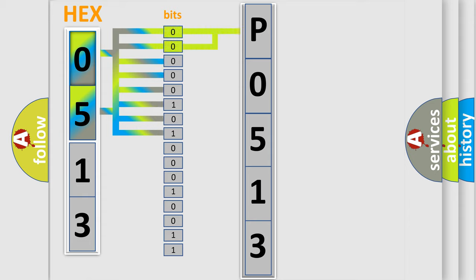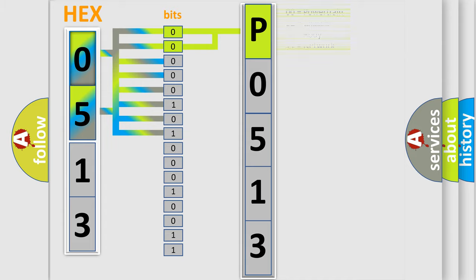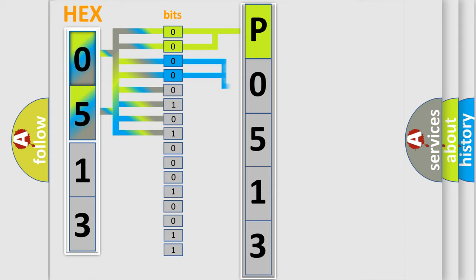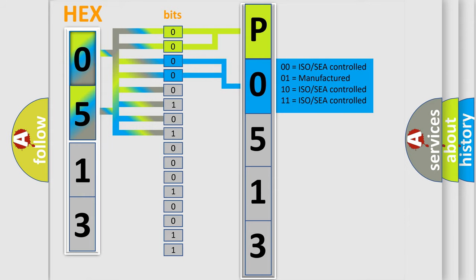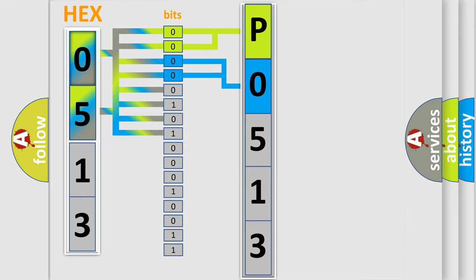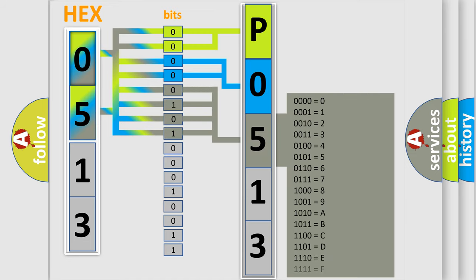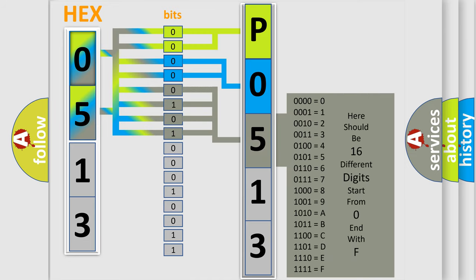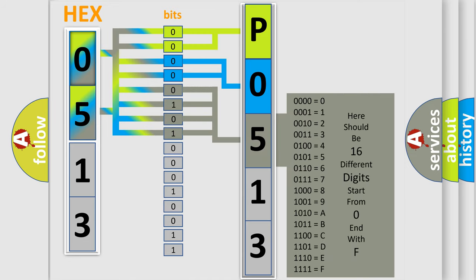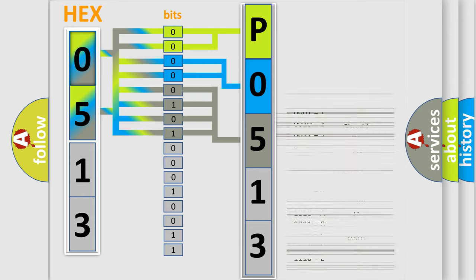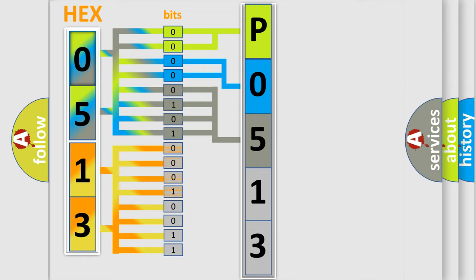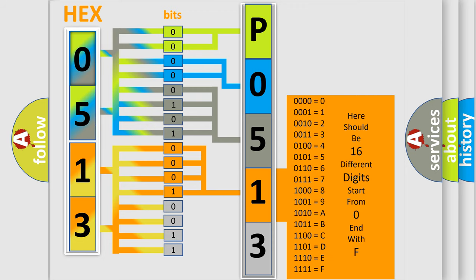By combining the first two bits, the basic character of the error code is expressed. The next two bits determine the second character. The last bit styles of the first byte define the third character of the code. The second byte is composed of a combination of eight bits. The first four bits determine the fourth character, and the combination of the last four bits defines the fifth character.